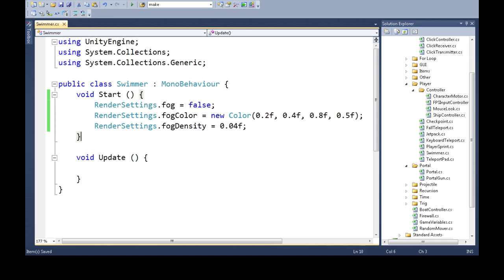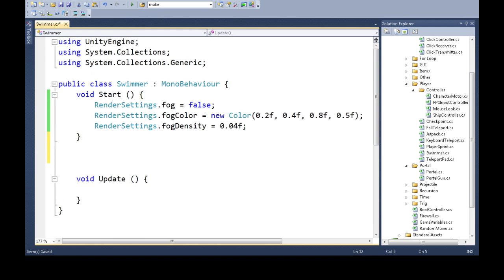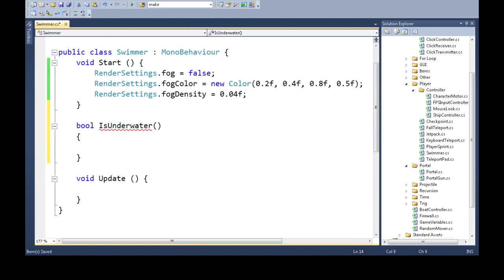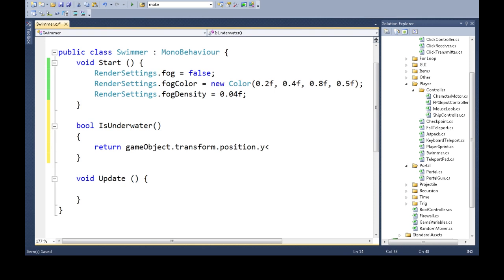And now what we need to do is check if we're underwater. So we're going to make a new function. It's going to give us bool for yes or no, is underwater. This will return if our game object, our self, our position, our y position is less than 0.